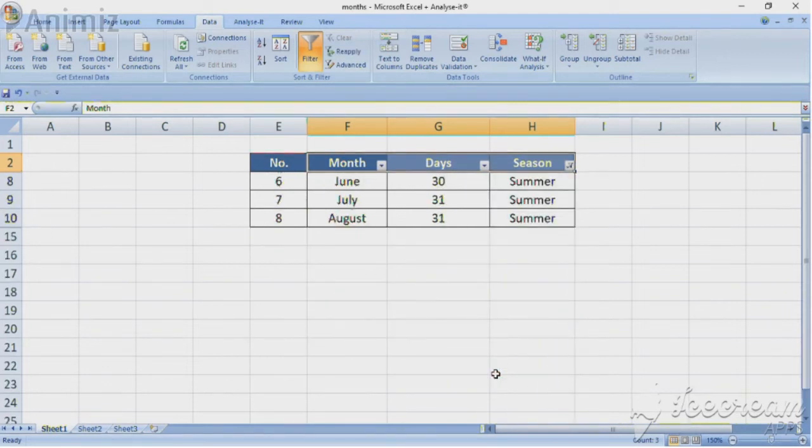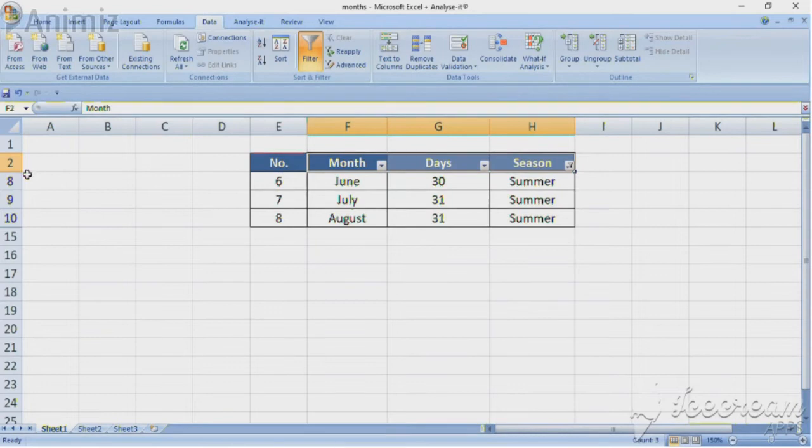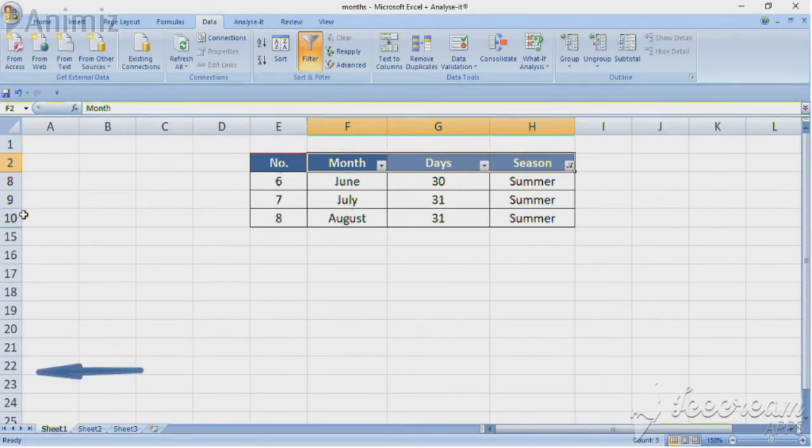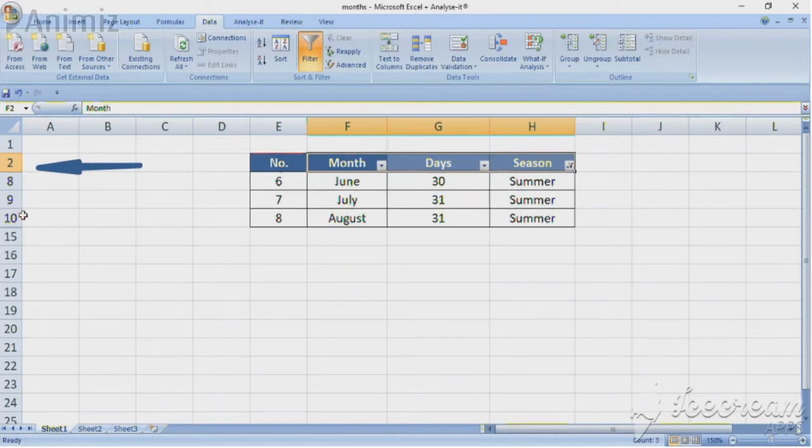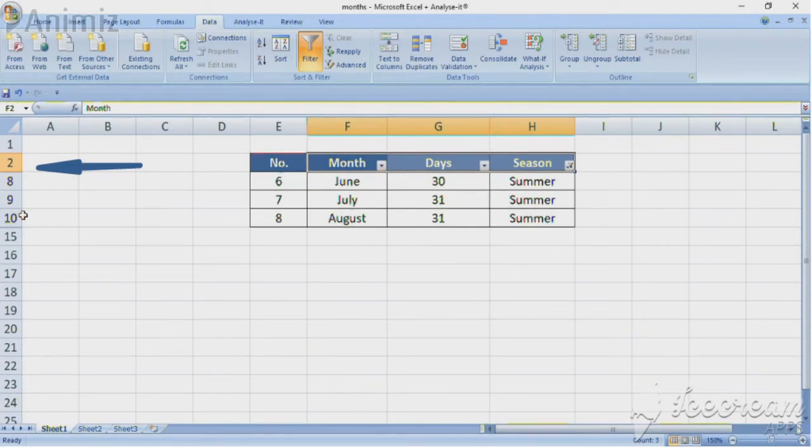You can see that only the summer months are now displayed in the table. If you have a look at the row numbers, you will see that the rows with the data for other months have not been deleted. They are only hidden.